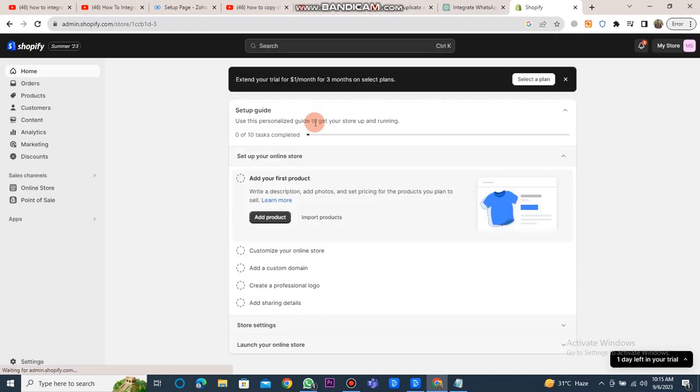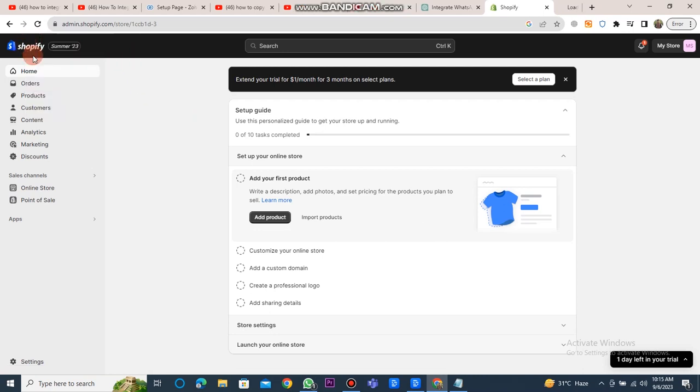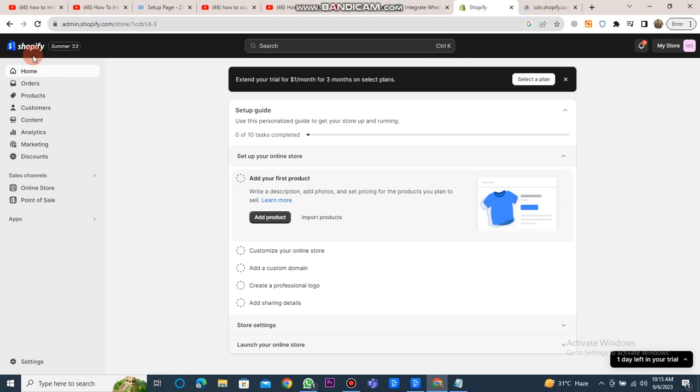When the Shopify dashboard is open, you will see many buttons including home, orders, products, customers, content, analytics, marketing, discounts, and more.